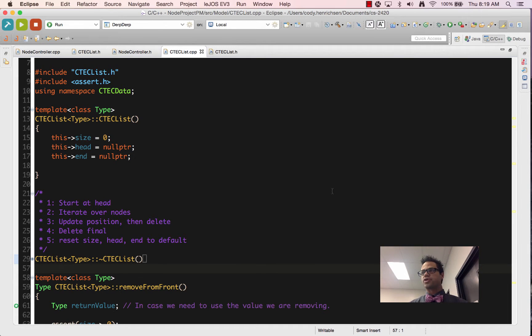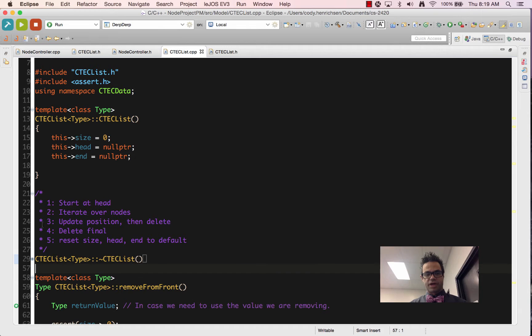All right, so we're going to be looking at the destructor of this. What we have right here is I've got the notes version in the documentation style comments using the slash star to star slash.